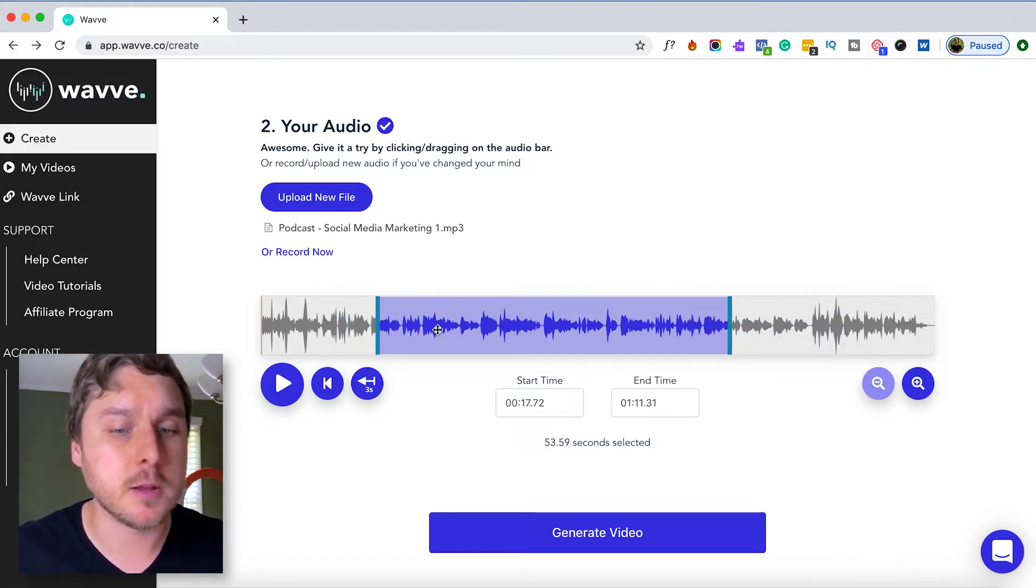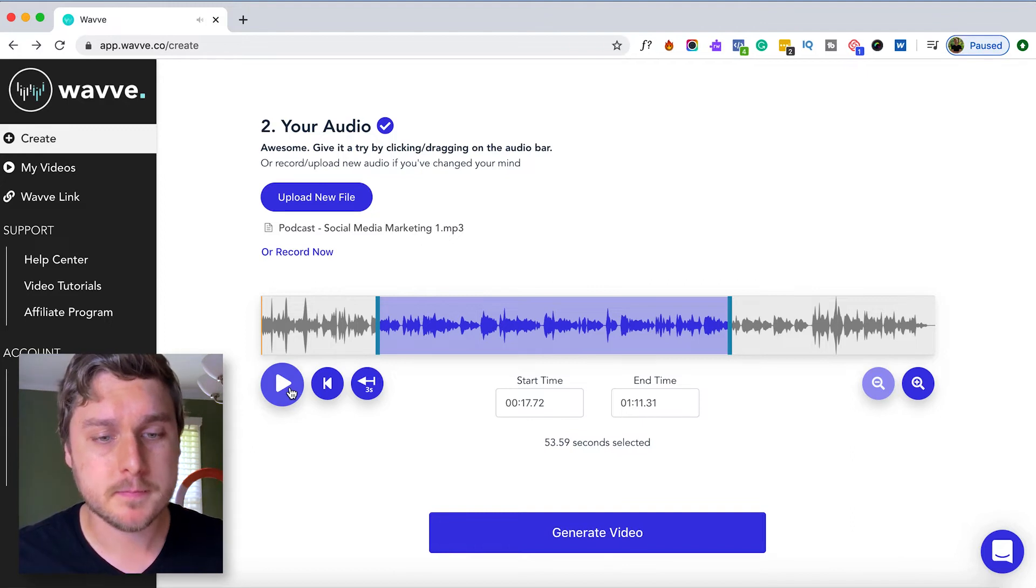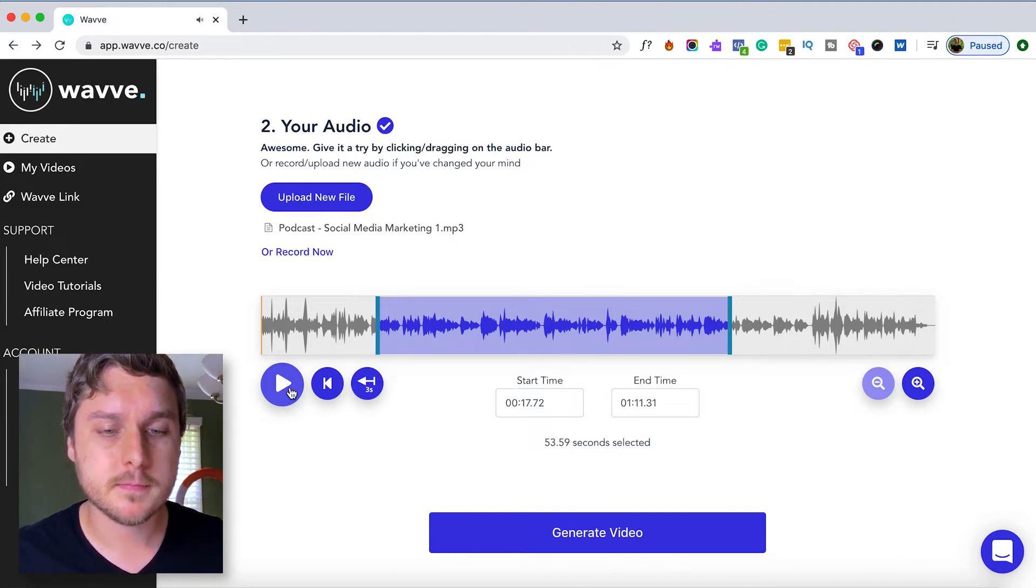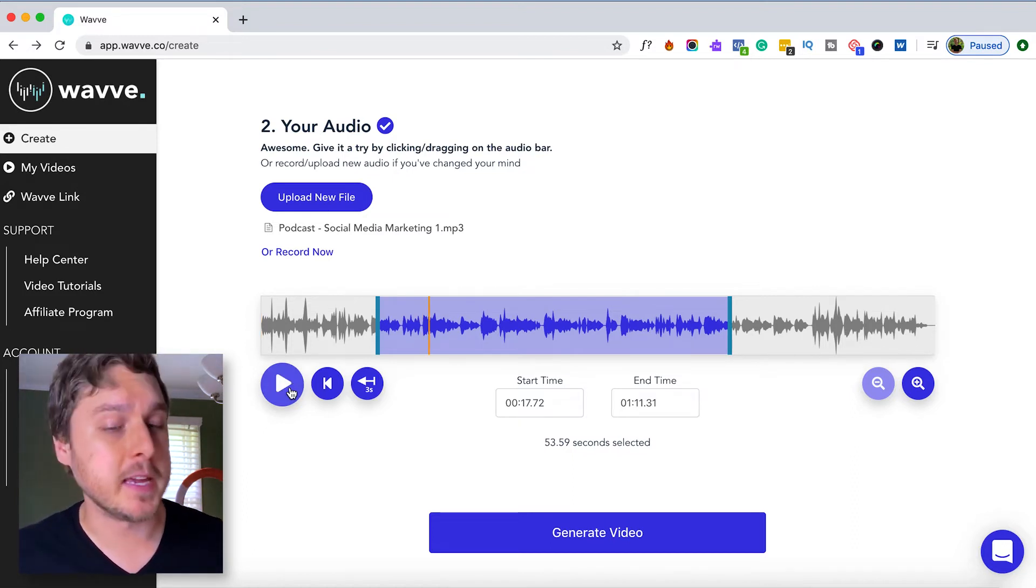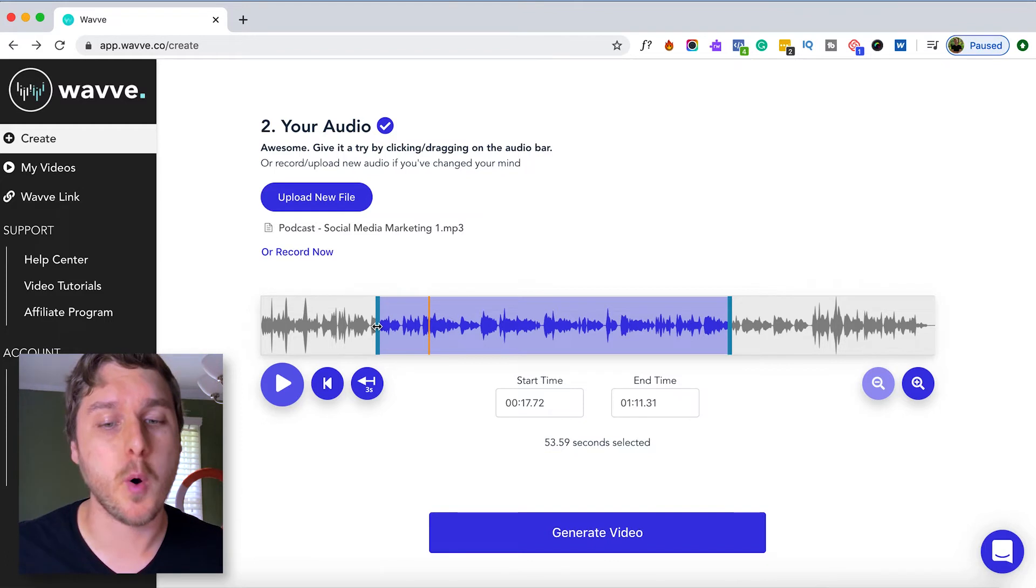Let's click play to hear the beginning of our new clip. Let's keep adjusting this beginning playhead to get it just where we want it.